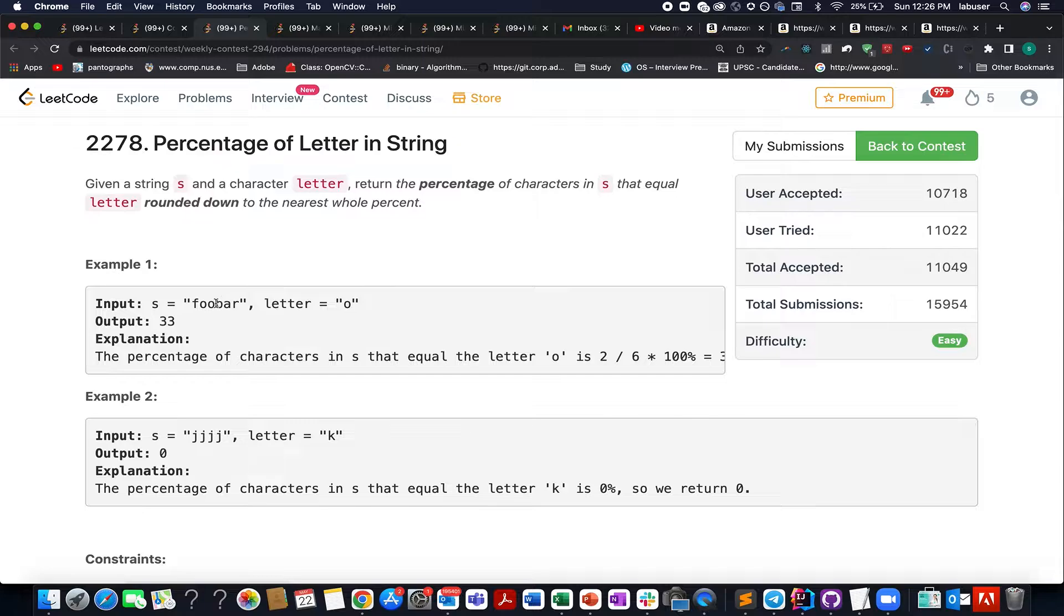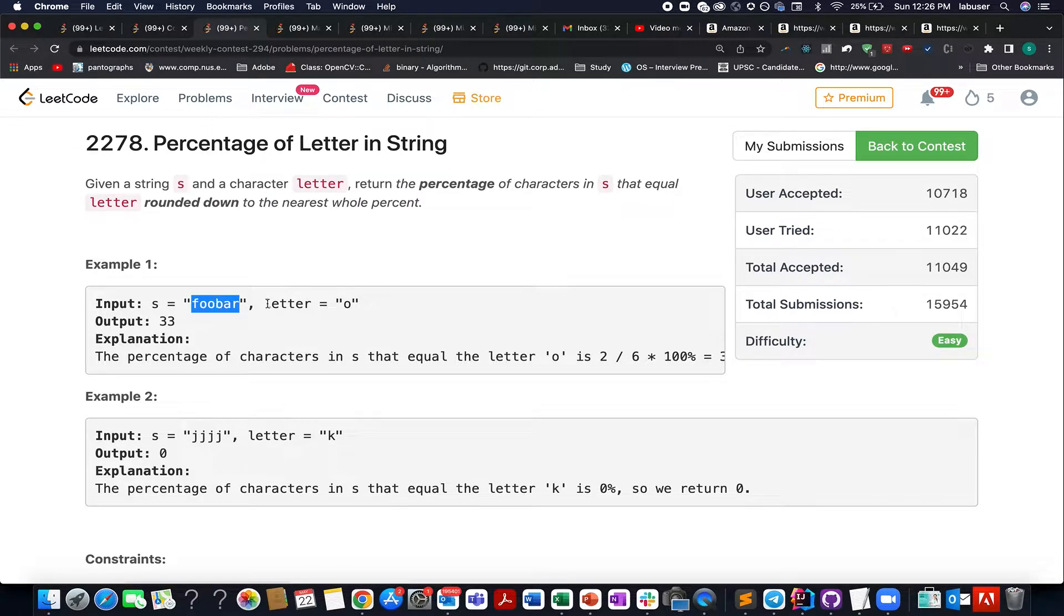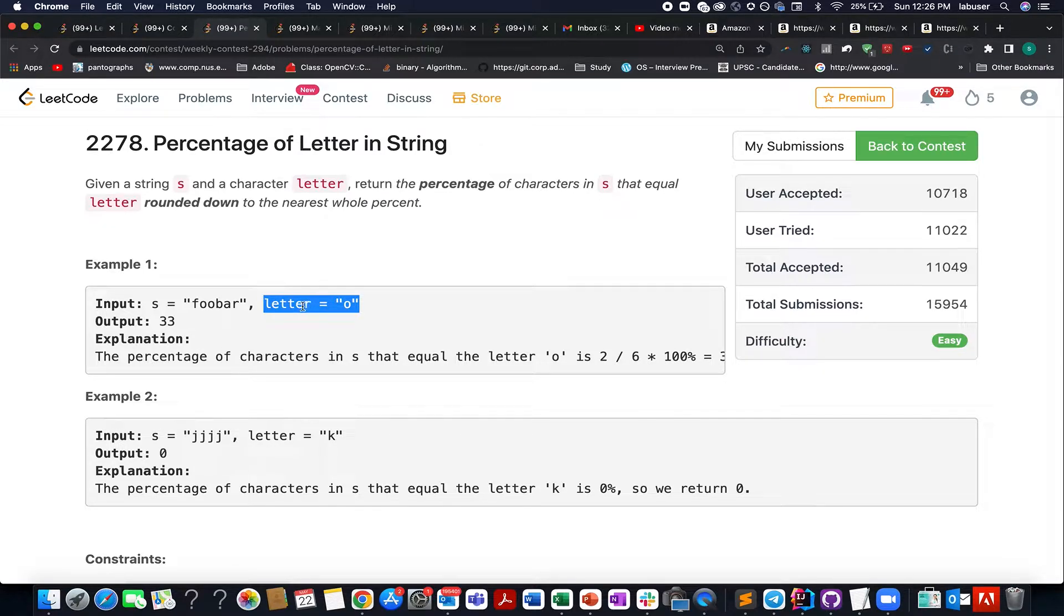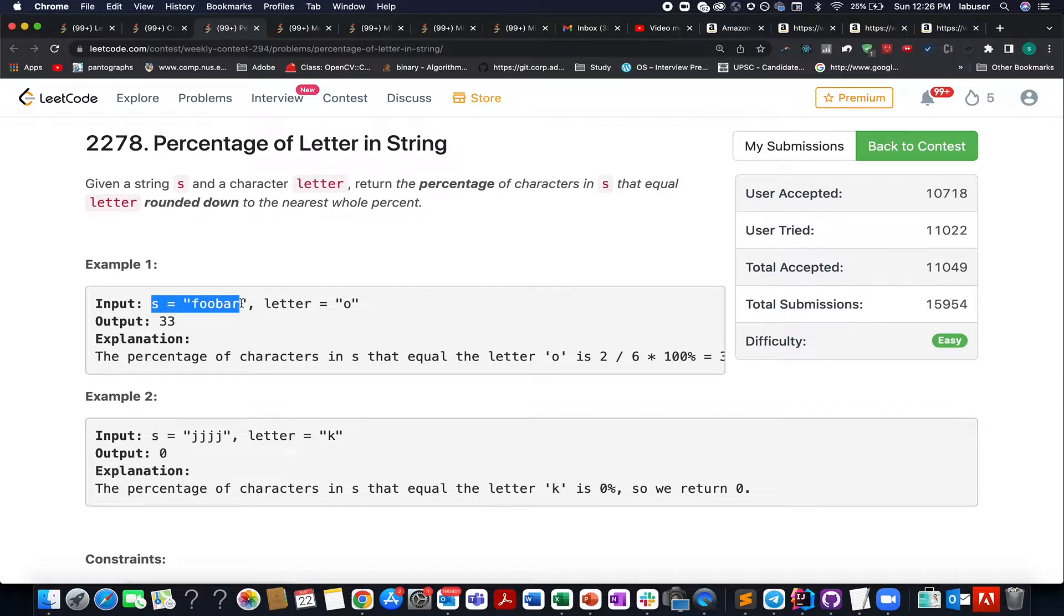In this question, we are given an input string and we are also given a letter. What we need to identify is the percentage of length this letter contributes to the overall string s that is given to us.